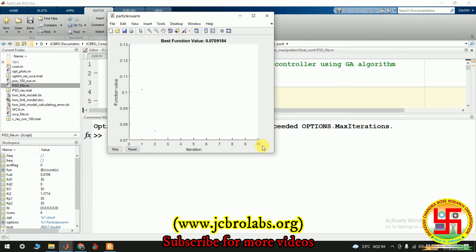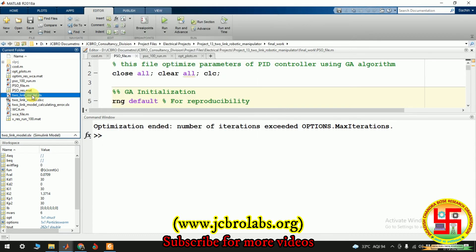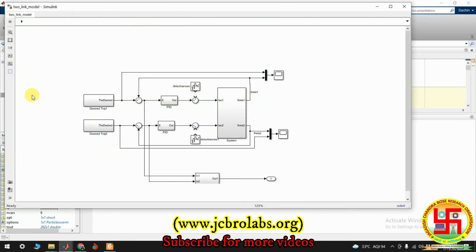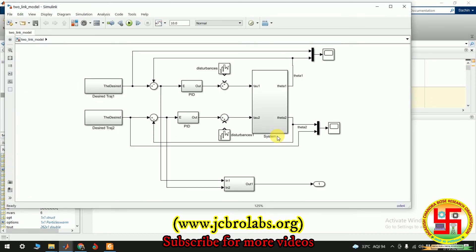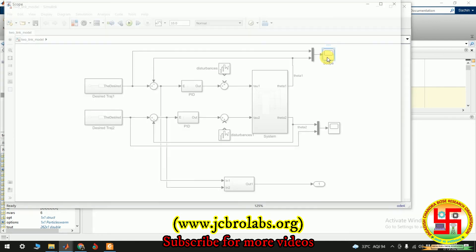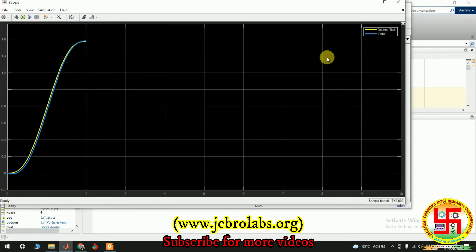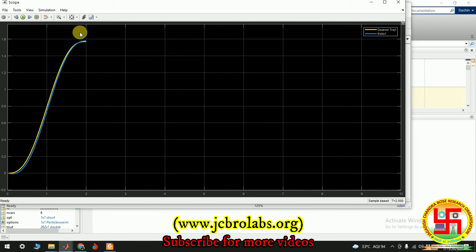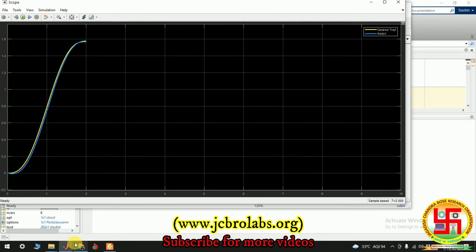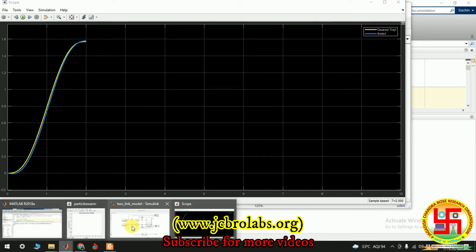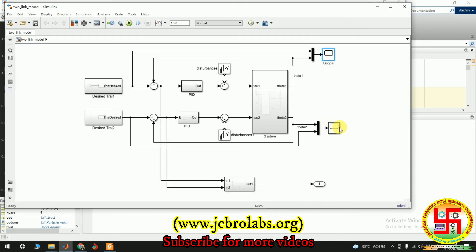Now optimization is completed and minimum value of the cost function is this. So we have used in this model as a cost function as an objective function. Okay, so let's see the output. So we have written a program in such a way that when the optimization ends it runs the model again for the final optimized values. Okay, so this was the curve desired trajectory and this blue curve is the obtained response and as you can see it is closely following it. So let's see the second link.